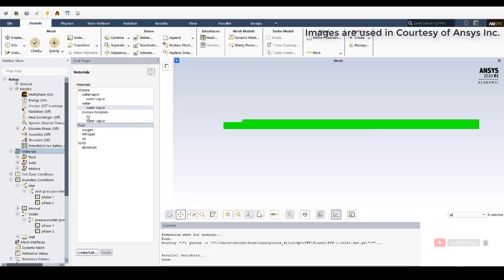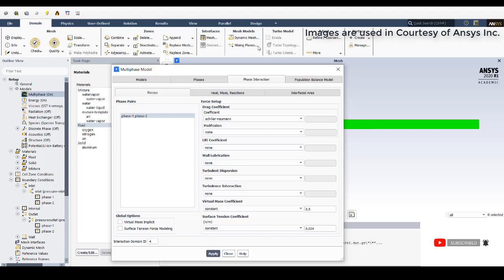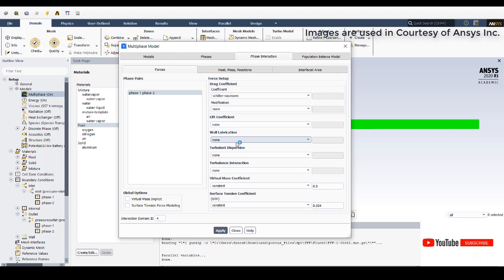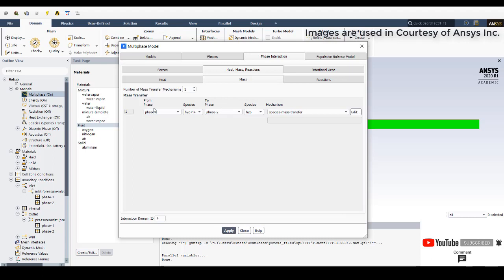In the Phases tab, primary phase (Phase 1) material is water, activated using the mixture model. Secondary phase is water vapor. In Phase Interactions, the drag coefficient is set to Scalar Norman (default), surface tension coefficient is constant at 0.024. For heat and mass transfer, the Ranz-Marshall model is selected for heat transfer — when water turns to vapor or vice versa. For mass transfer, Phase 1 (water liquid) to Phase 2 (water vapor) uses the species mass transfer mechanism.